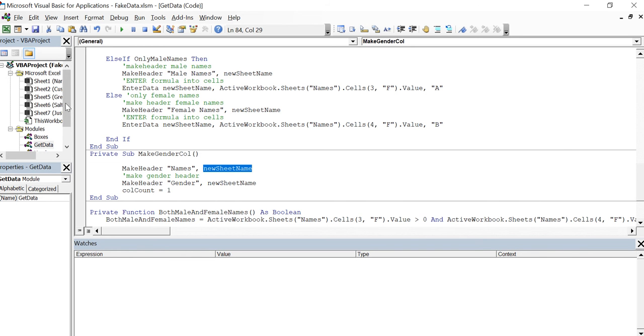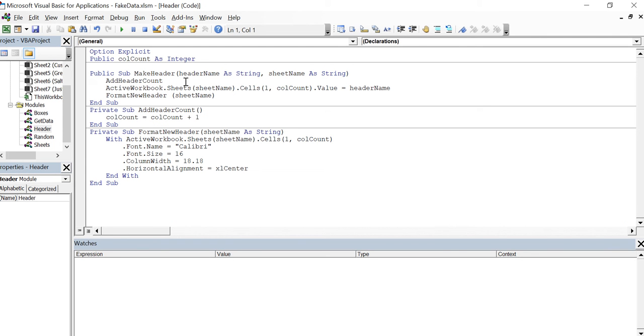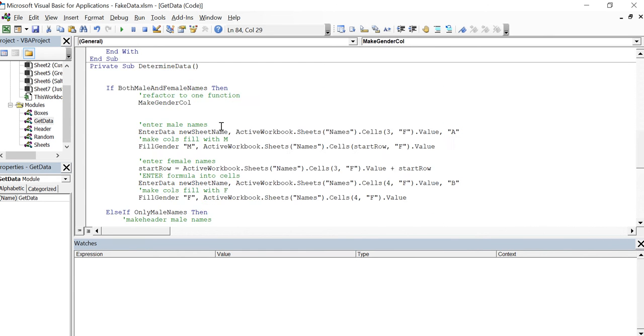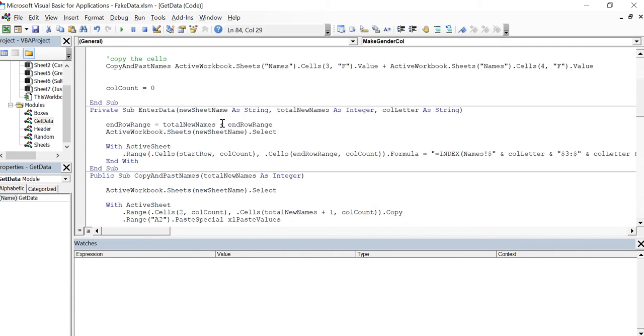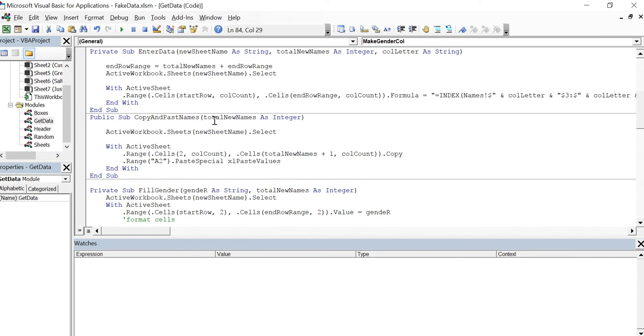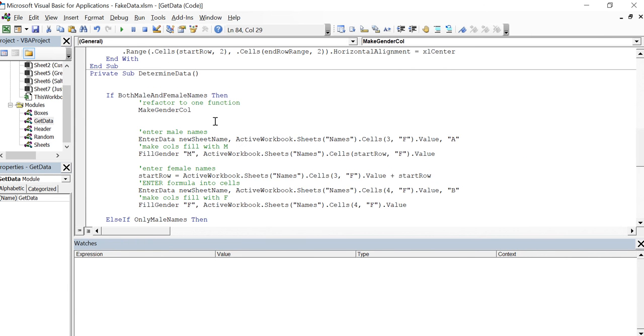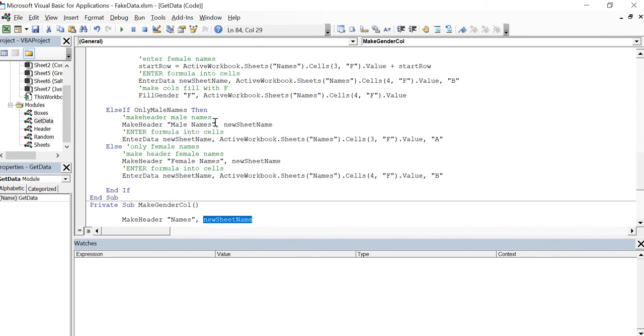Now it's asking for, I believe make header is in the header module and it is. So you know what, I'm going to keep that because like I said before, this is a good example here. This is what I did.